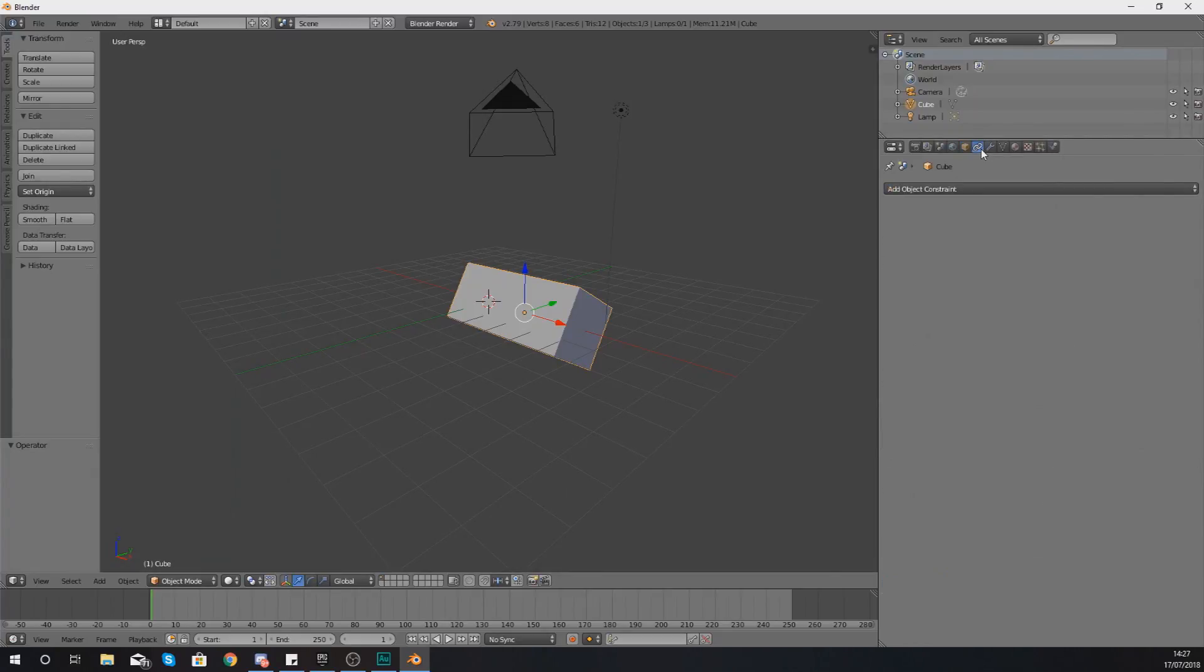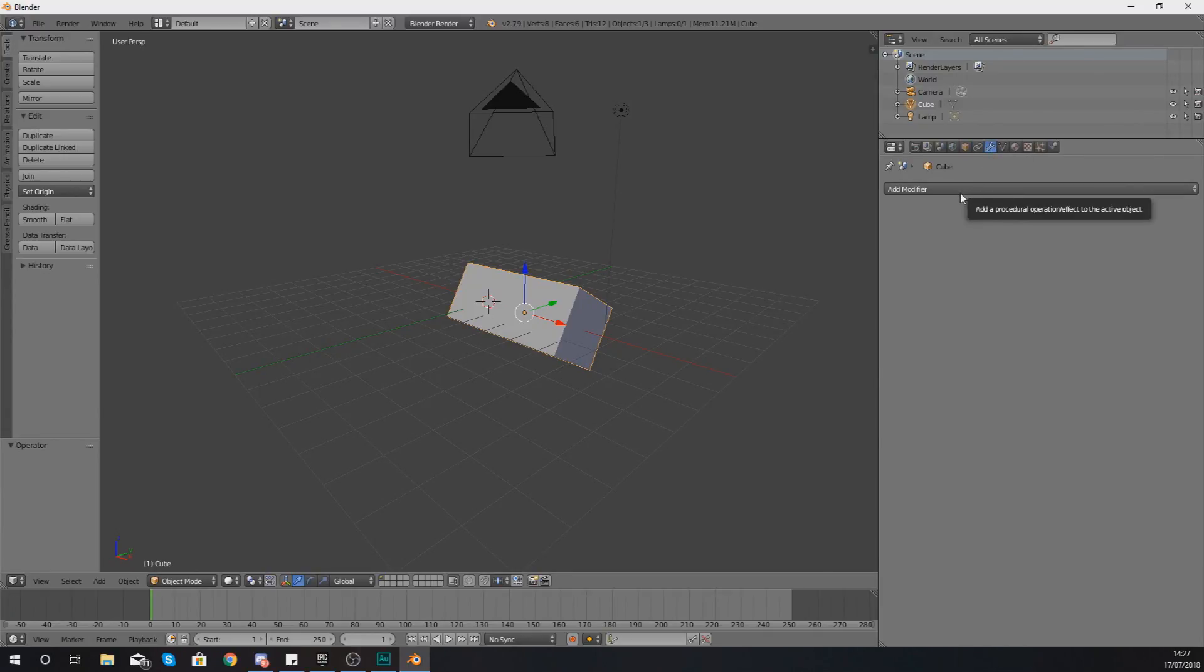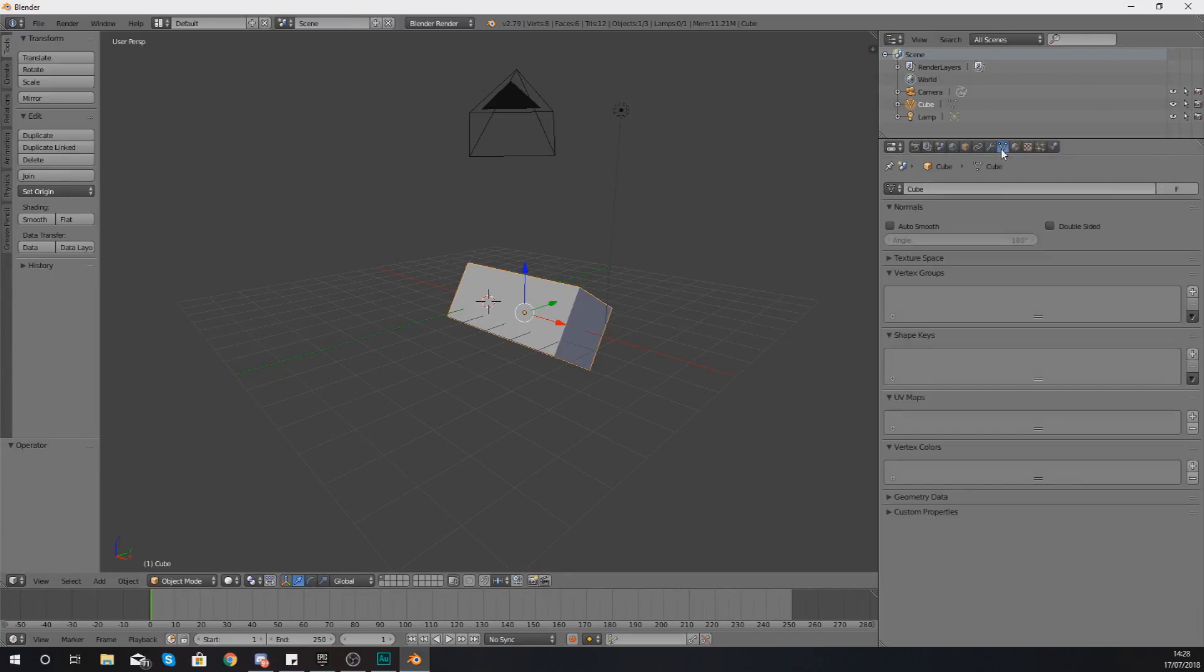Moving on from here, you have got your object constraints if you want to add some of those. You've got your object modifiers, which are basically just little modifying effects which you can add to an object that you've got selected.